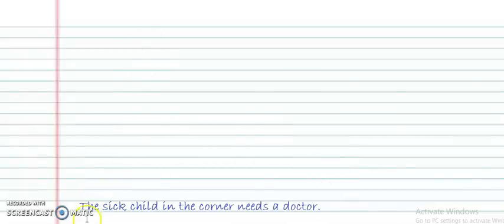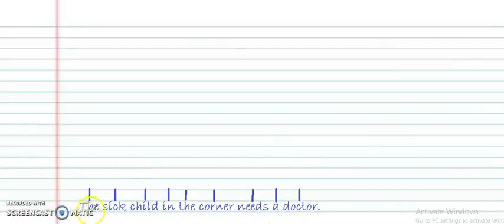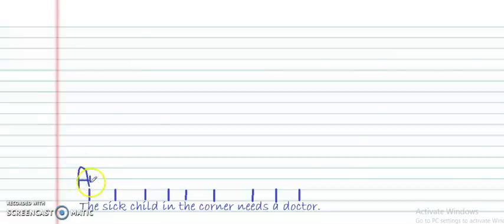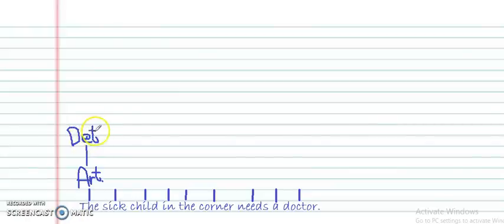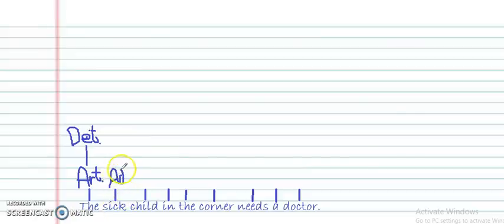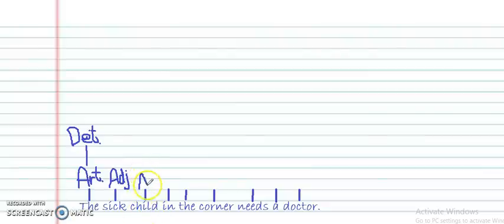The next step is to write the category of each word in the sentence. I'm going to draw lines above each word so I can write each category. We'll take them one by one. 'The' is a determiner — more specifically, it's an article; we can write ART as an abbreviation and DET for determiner. 'Sick' is an adjective, so we write ADJ. 'Child' is a noun, so we write N.